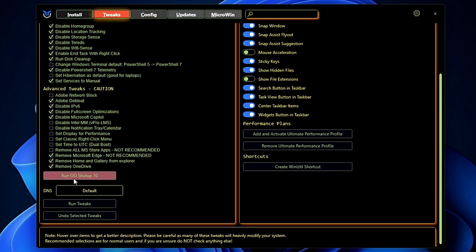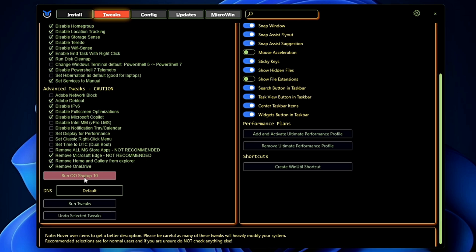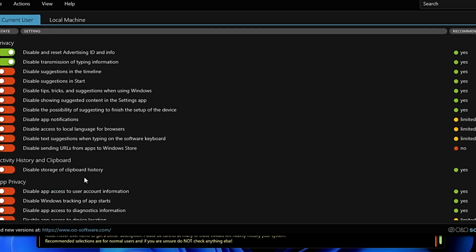Here you get another option that says Run O&O ShutUp, and this is another amazing tool that can help you to disable many unwanted features of your Windows 11.